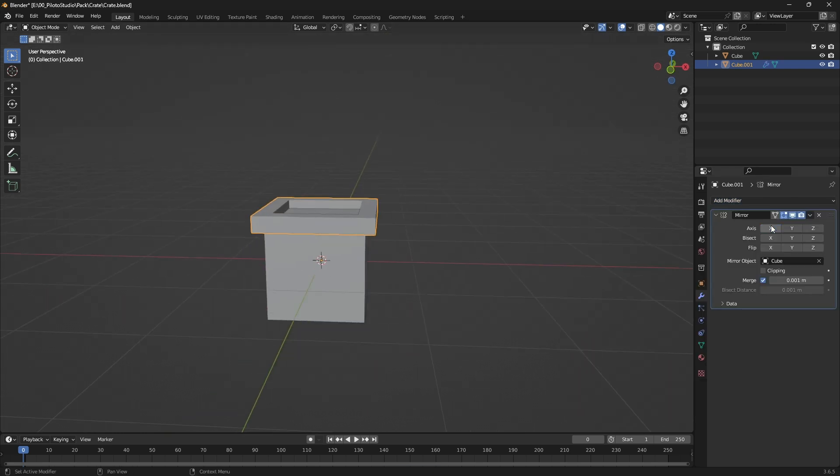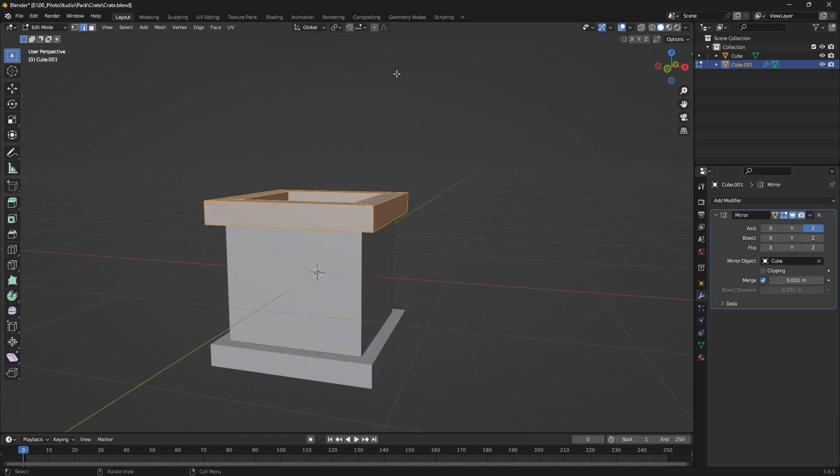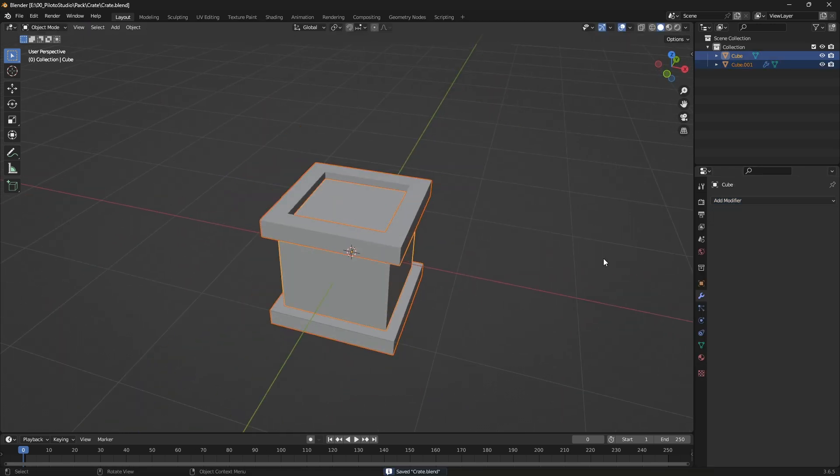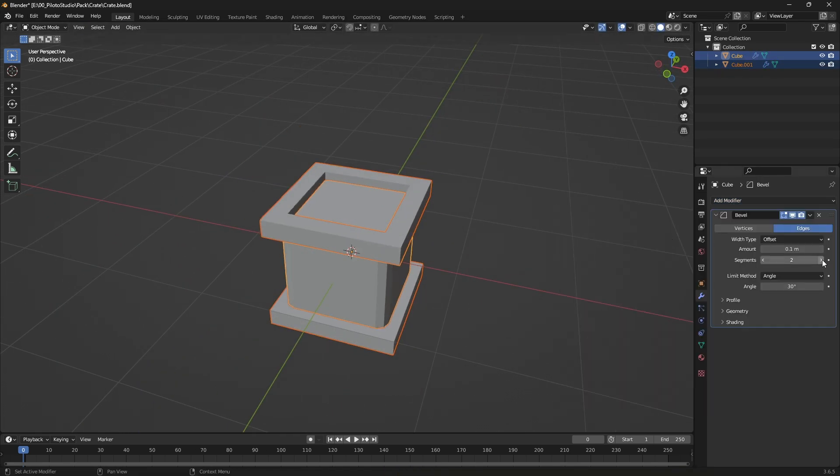Use a mirror modifier on the cube. Add bevel to both cubes.